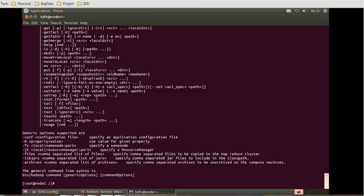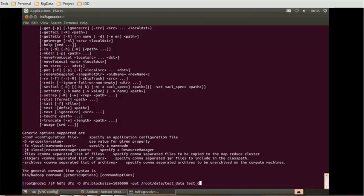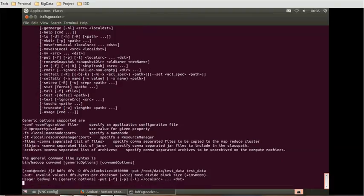Along with that, we need to put some more parts like we have to get the action, that is the put action, then /root/data/test_data and test_data. That is the command.